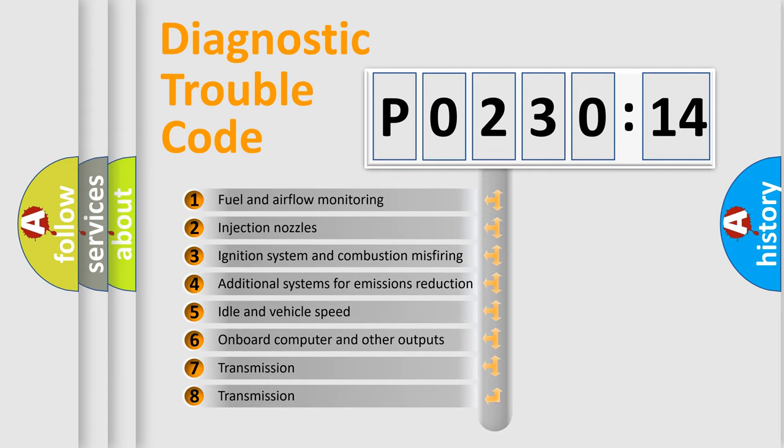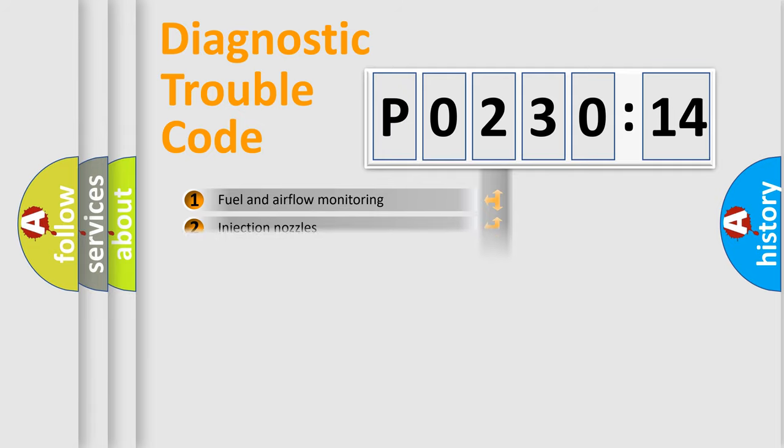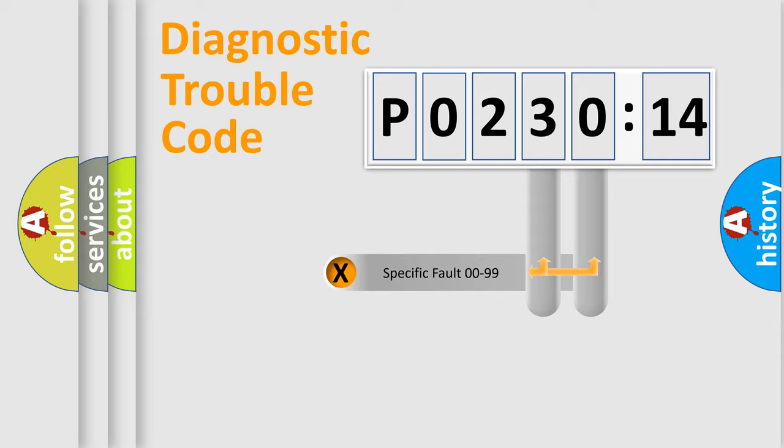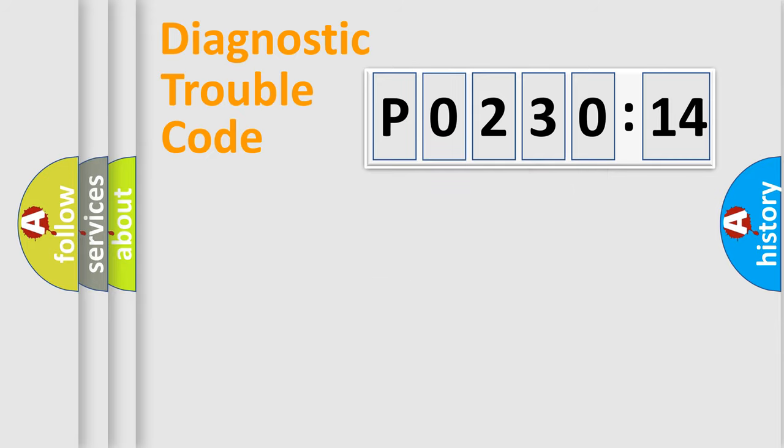The third character specifies a subset of errors. The distribution shown is valid only for the standardized DTC code.